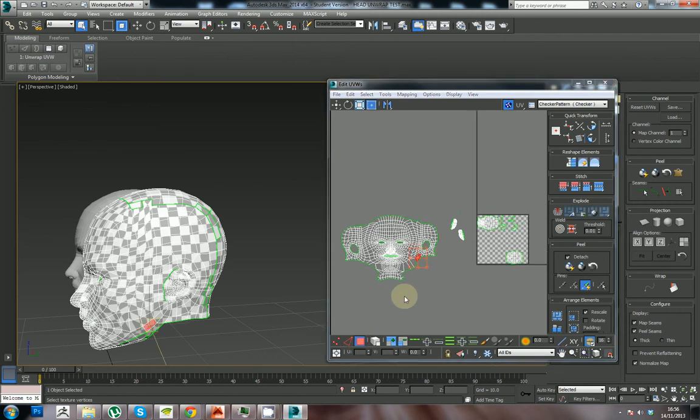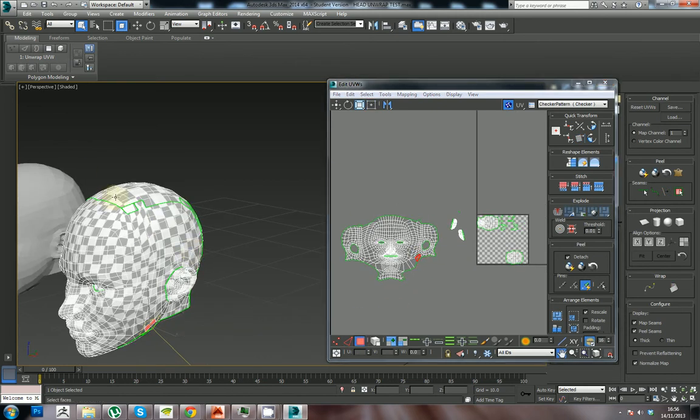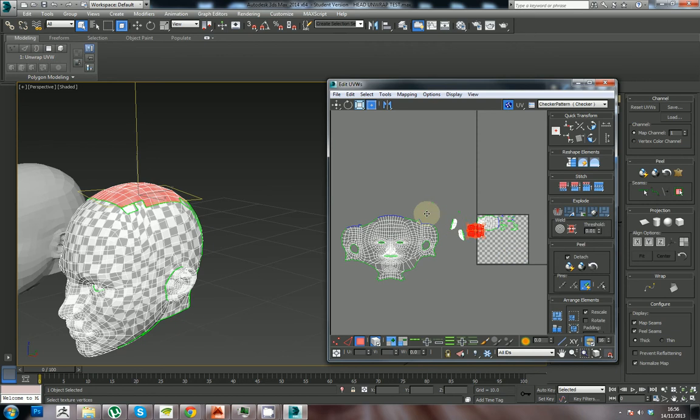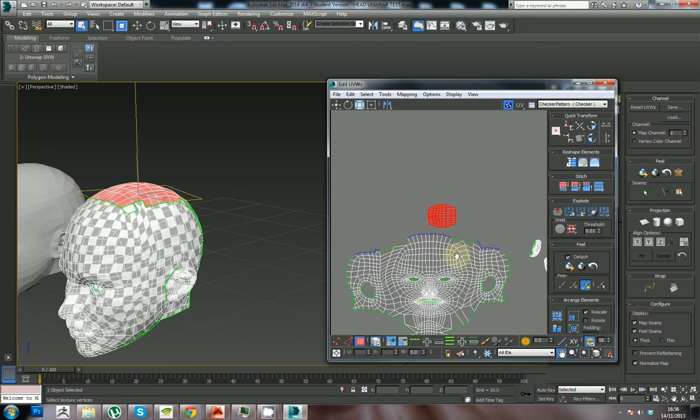So again, if I turn this on and bring that around, scale it to a level that fits the head. We'll have to do quite a bit of cleaning up on this by the way.